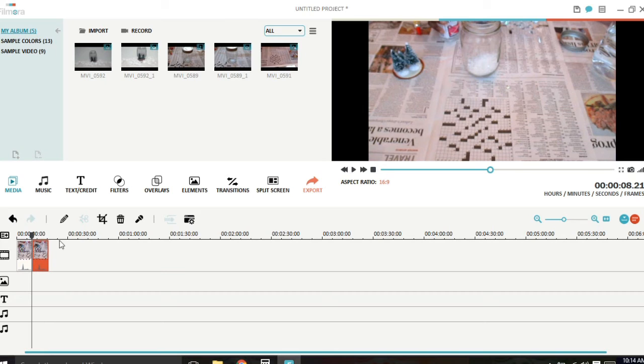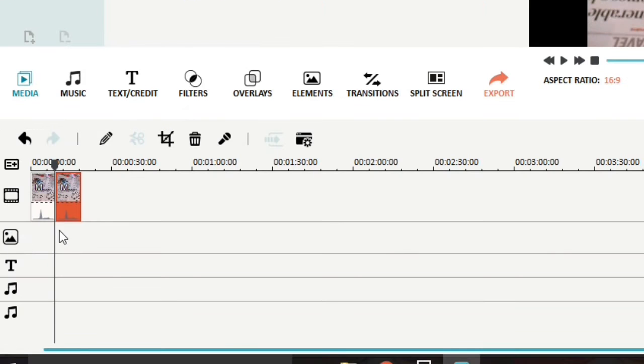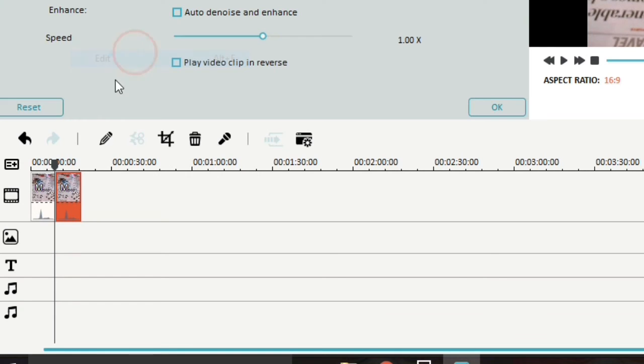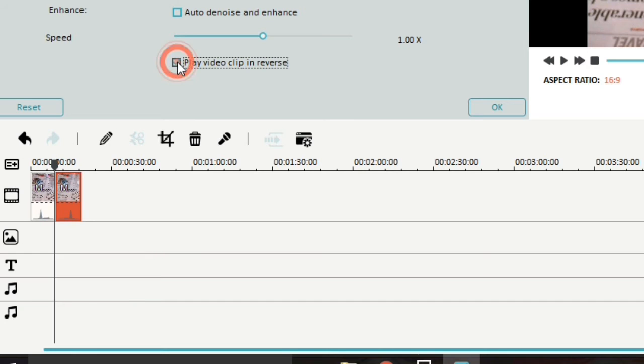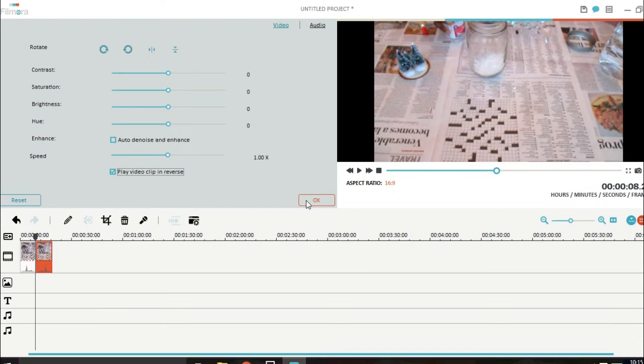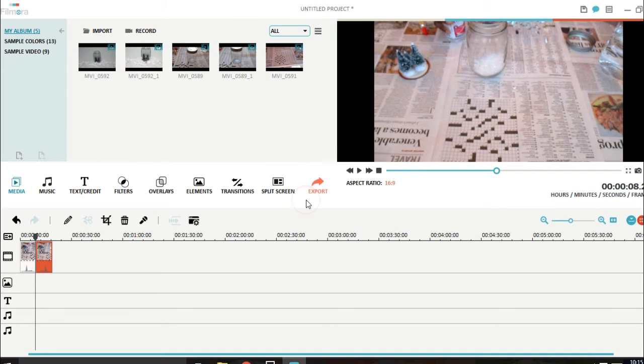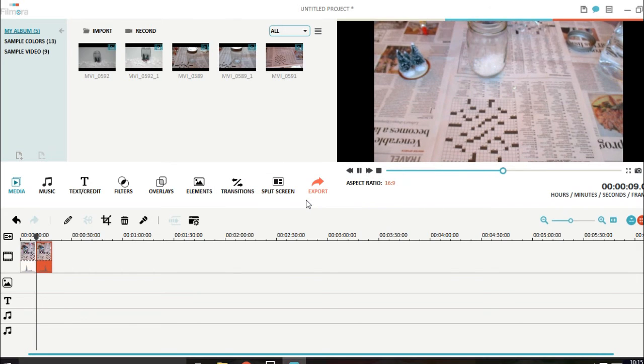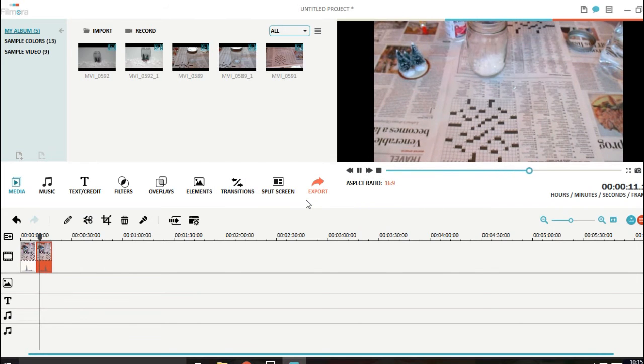You select your clip and you right click and go to edit. You can do alt E or you can click the pencil right here. And all you do is click the box, play video clip in reverse and let the video render. And your video clip will play in reverse like so.